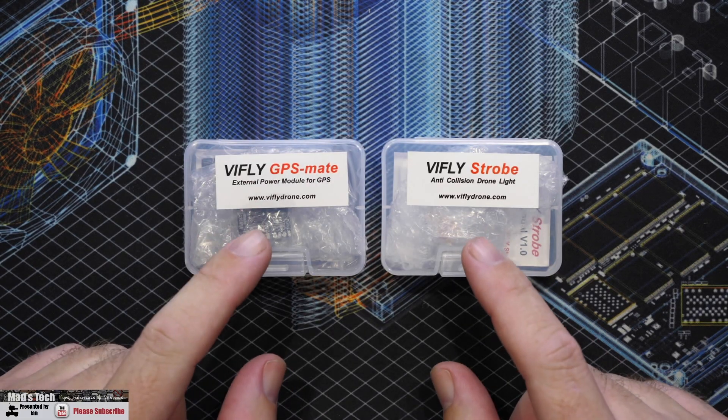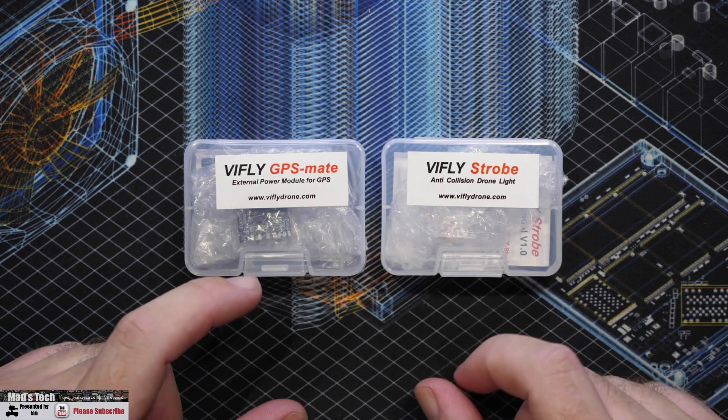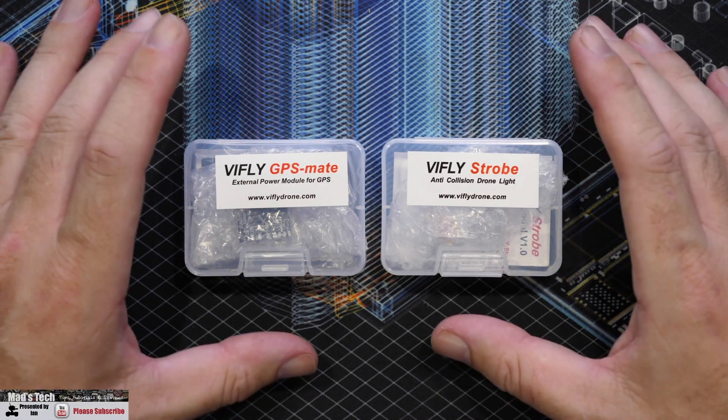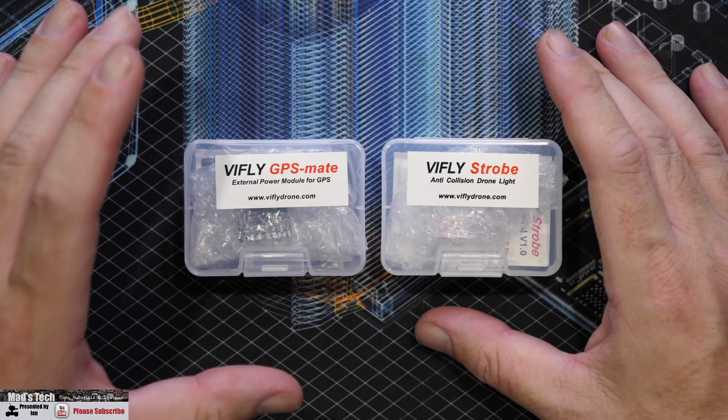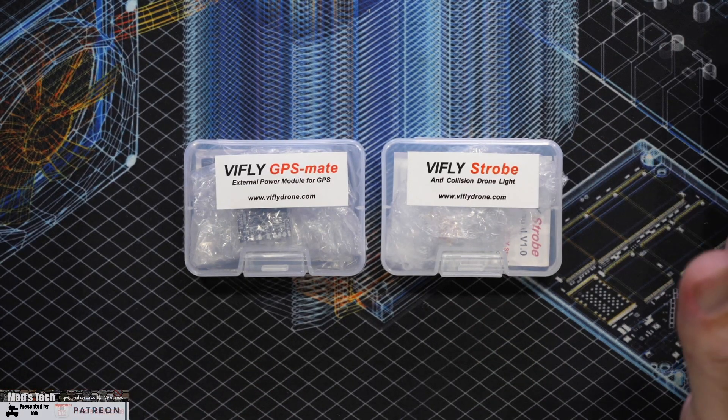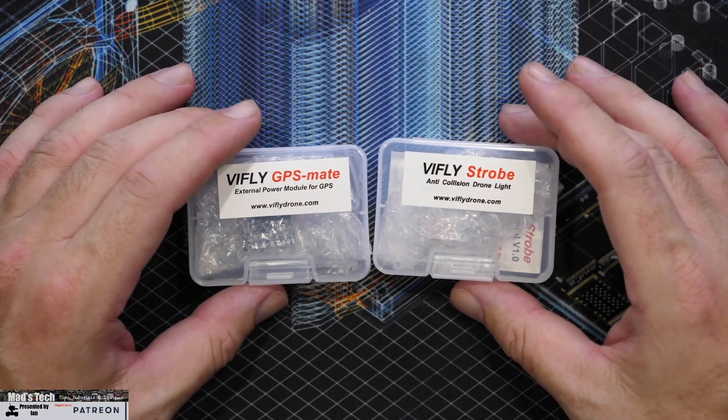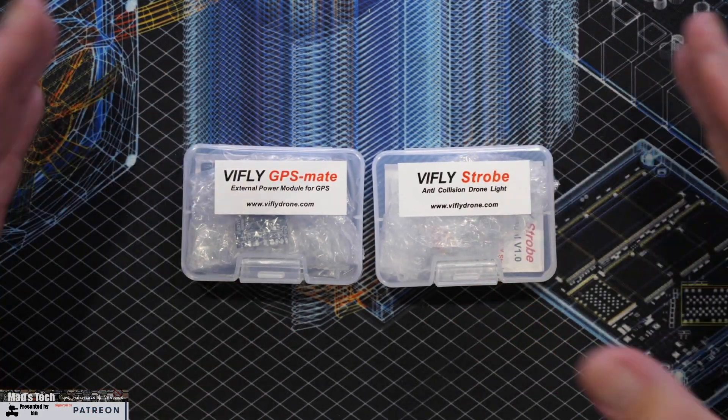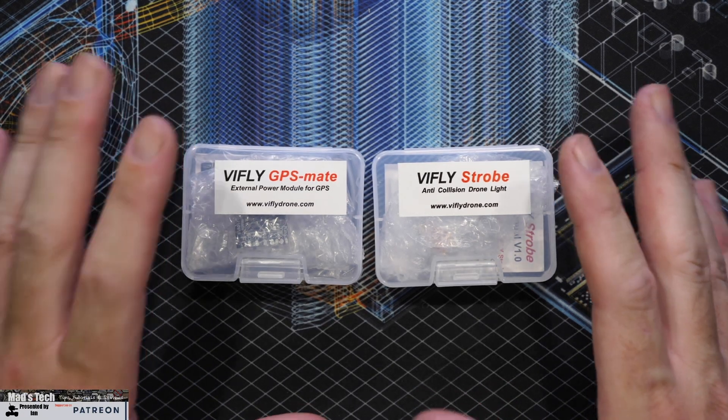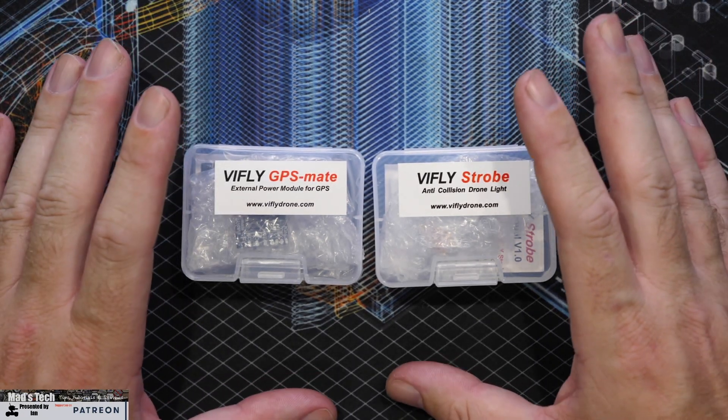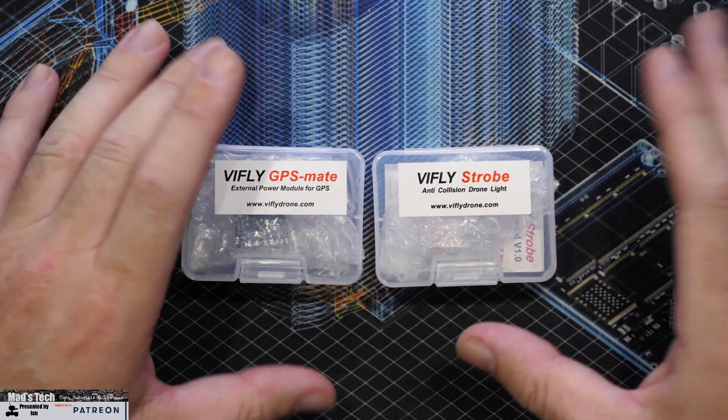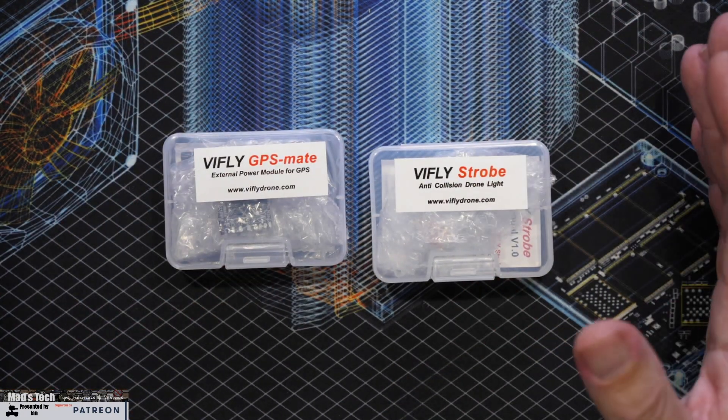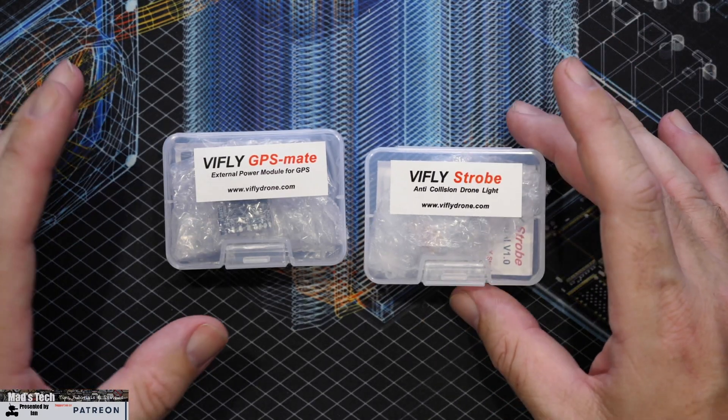Okay, so to take a look at both of these devices. Now just to be clear before we get into them, Vifly have sent me these for free. However, as always that will not influence my opinion. I always give you guys my thoughts, but I did just want to make sure that you did understand that they did send these over to me to have a look at.